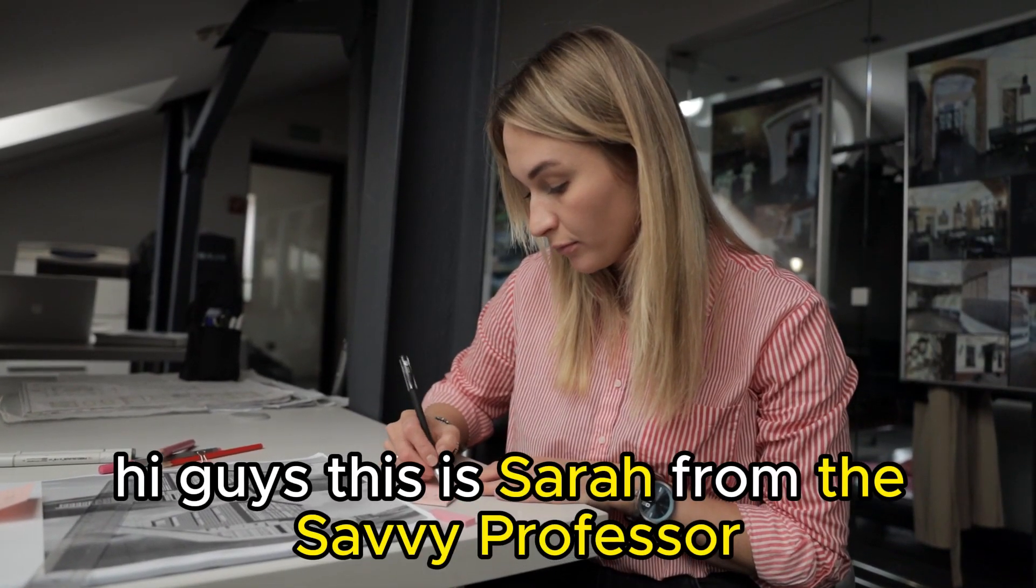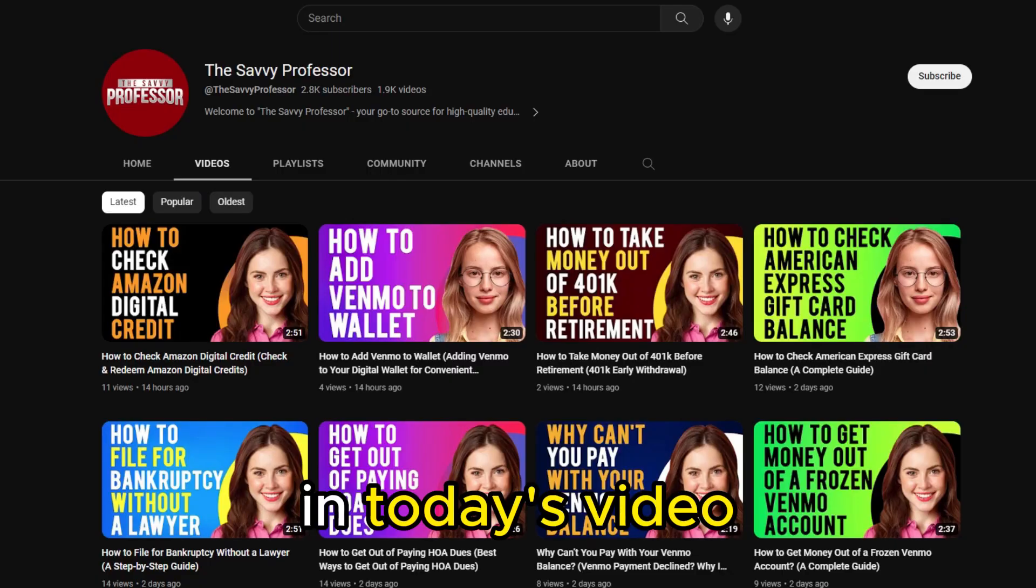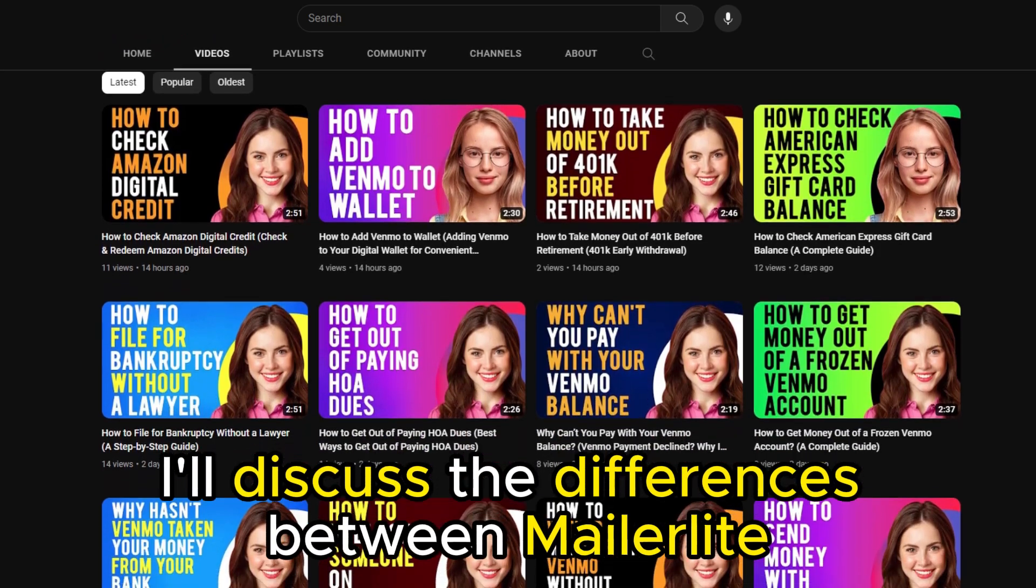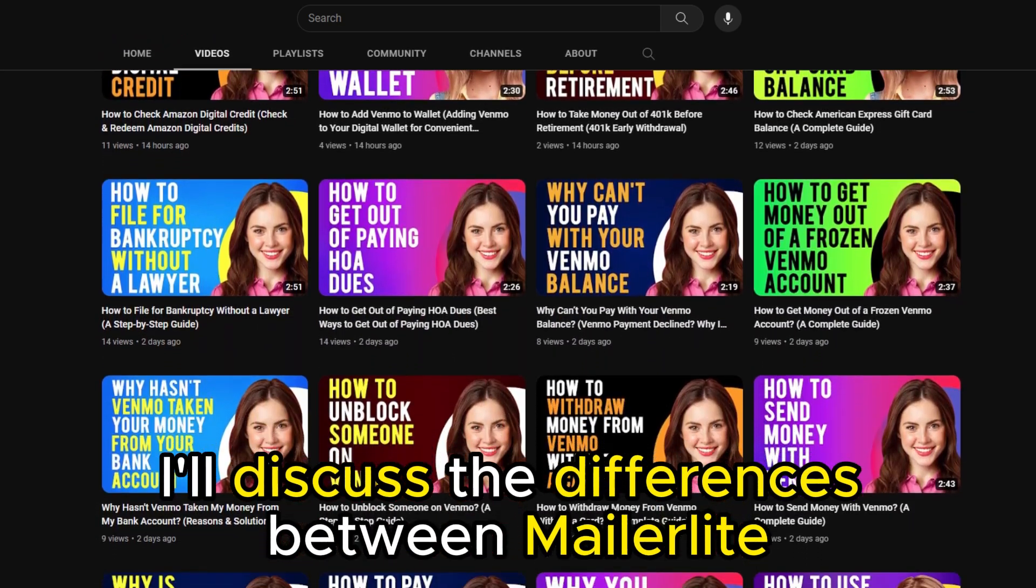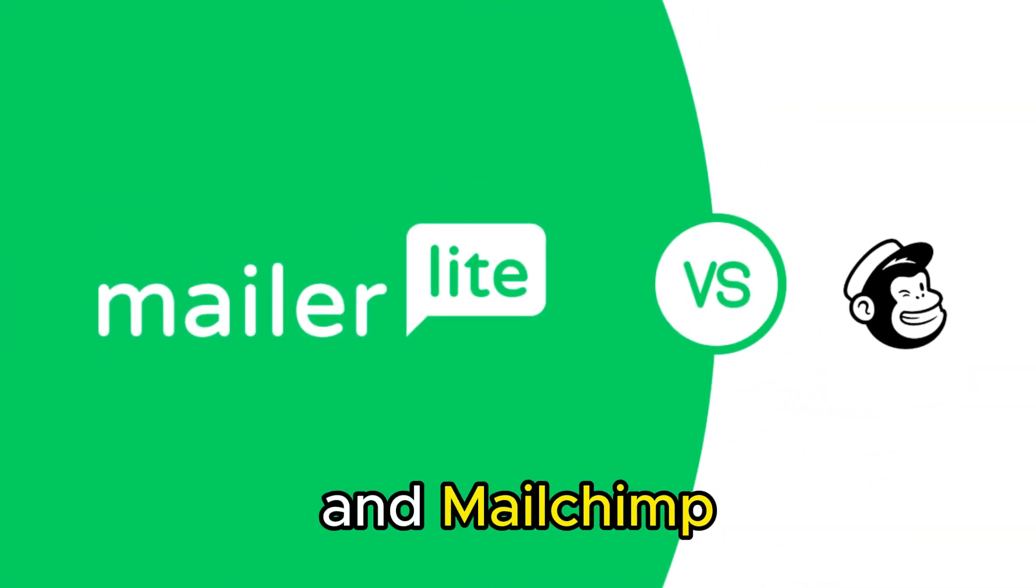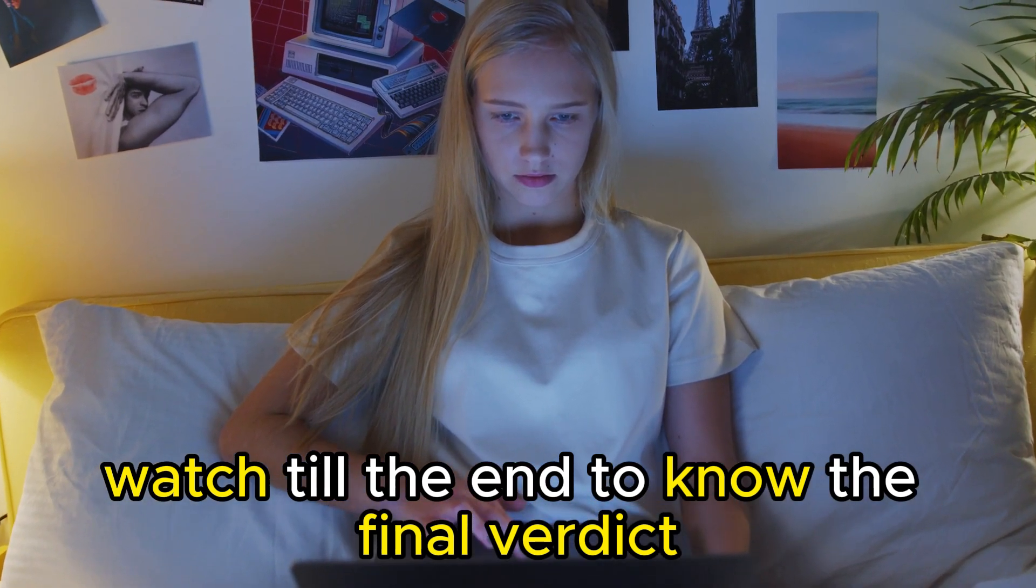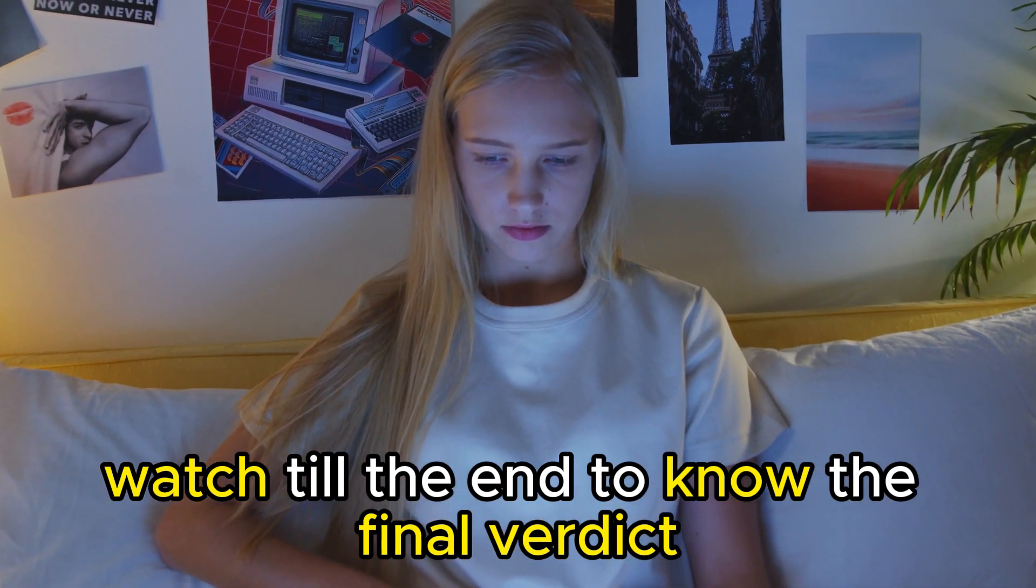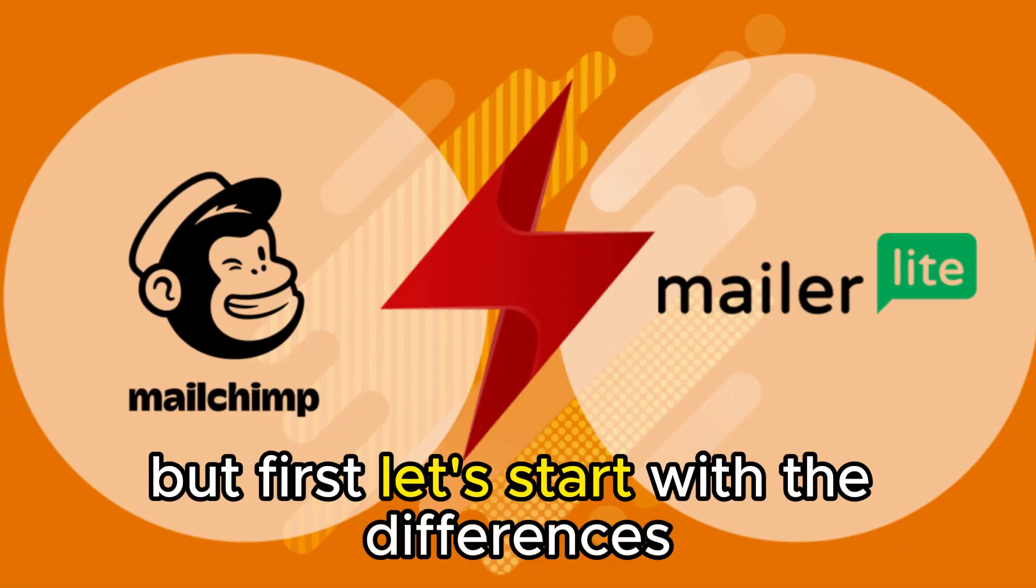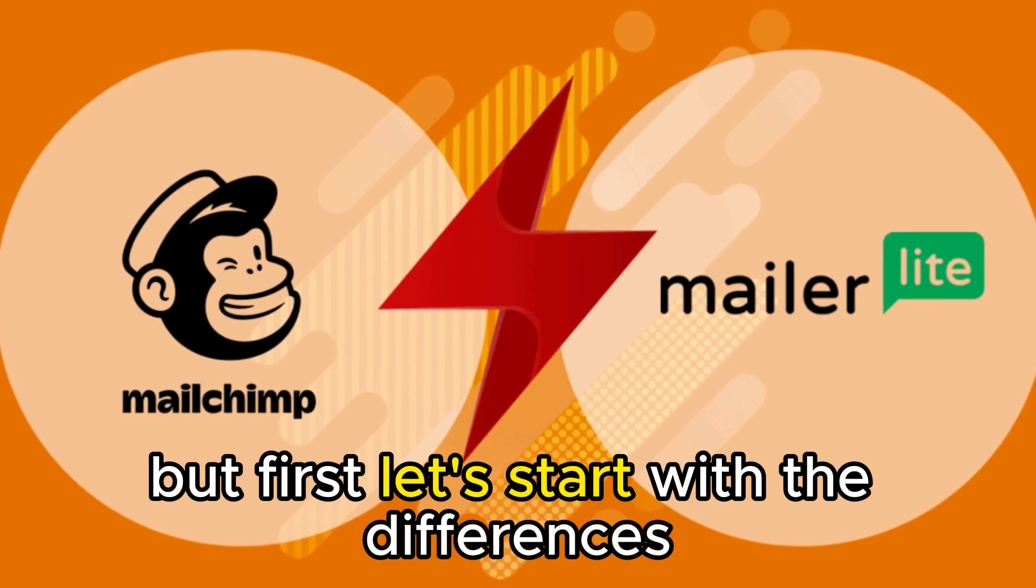Hi guys, this is Sarah from The Savvy Professor. In today's video, I'll discuss the differences between MailerLite and MailChimp. Watch till the end to know the final verdict on which is better. But first, let's start with the differences.